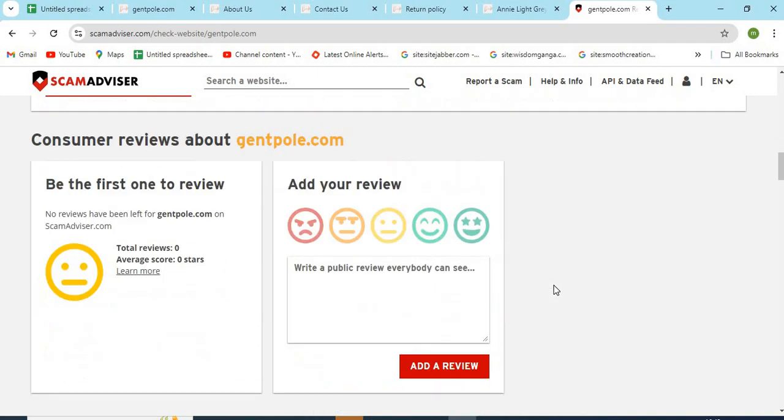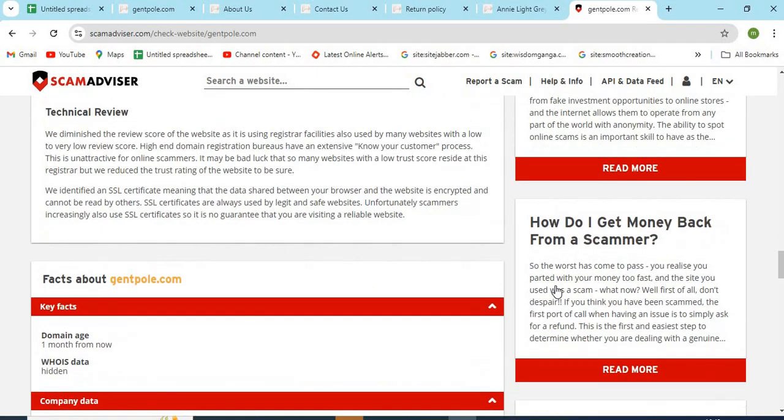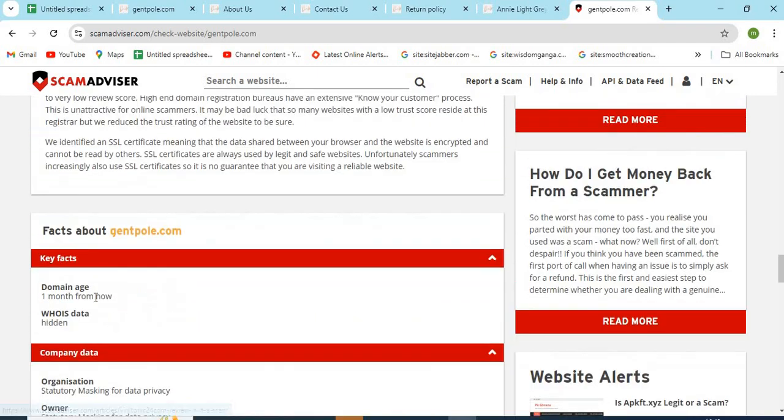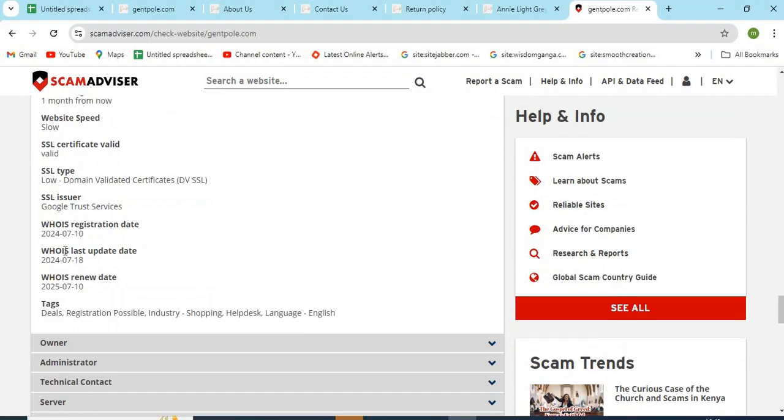Check the domain age of GentPoll.com. Newly created websites are less trustworthy than the older ones.